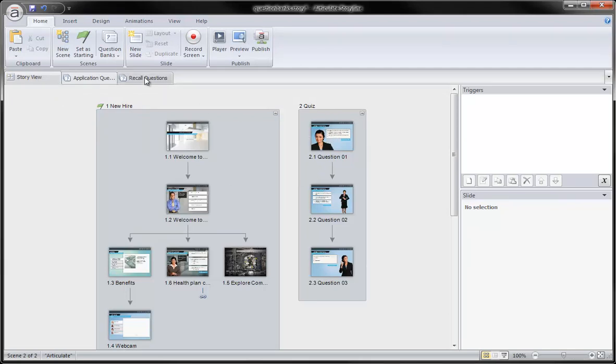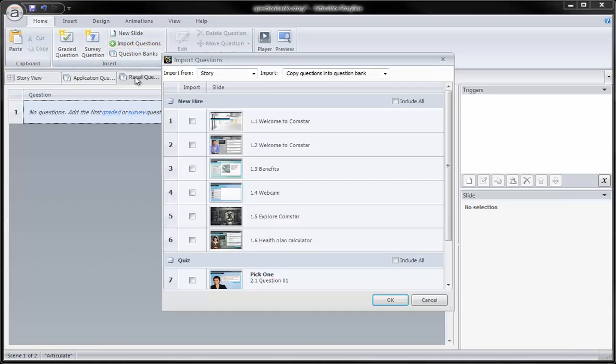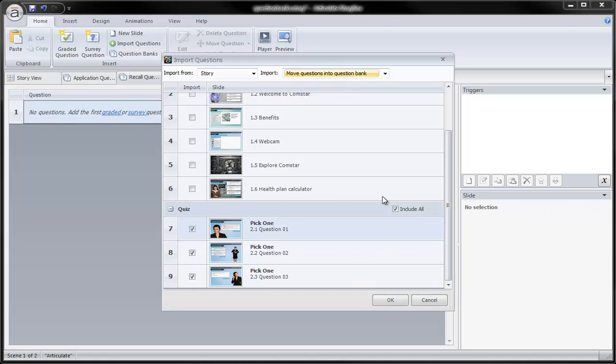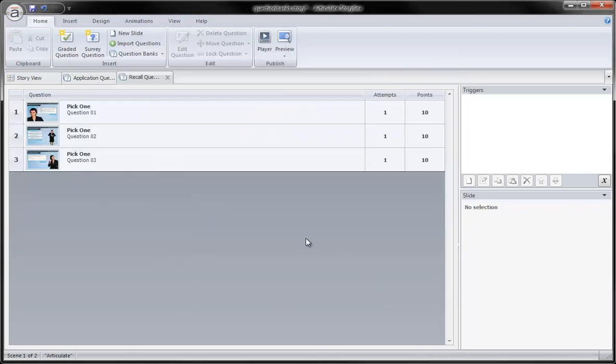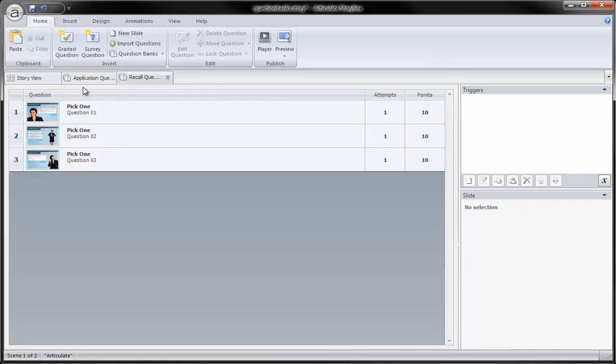We have these three, which I want in my Recall question bank, so I will import them. One, two, three, and move them into my question bank. I click OK, and now you'll see that they no longer reside here.